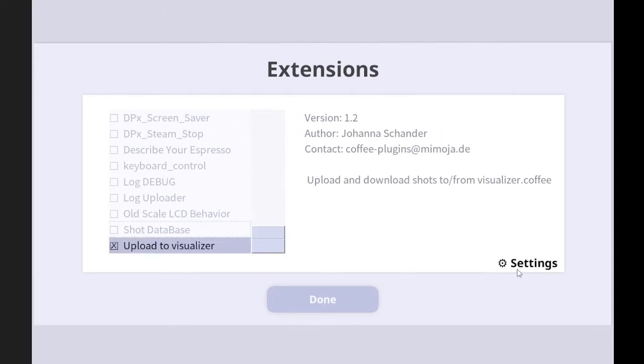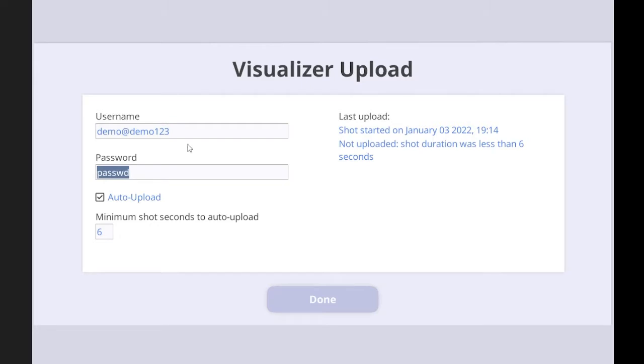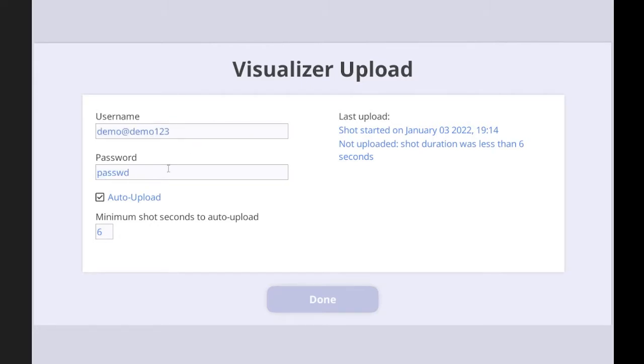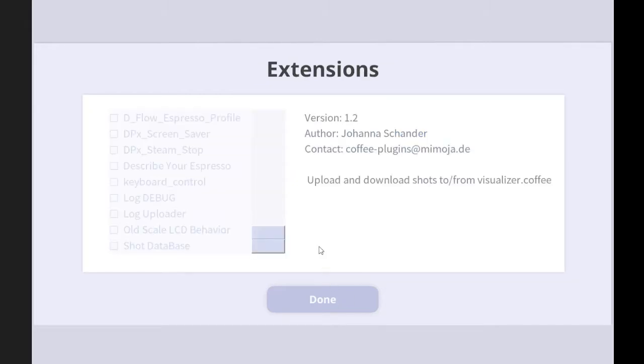And then you need to go to the setting. And if you see here, you can see the user name and the password. This is just default and it doesn't do anything. So you actually need to create a user account on the visualizer. And if you go back to this page, you can see the website.